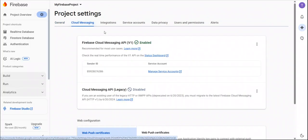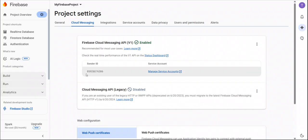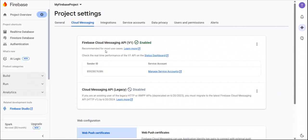In the cloud messaging tab, we are seeing this sender ID. So this is the important part of documentation.